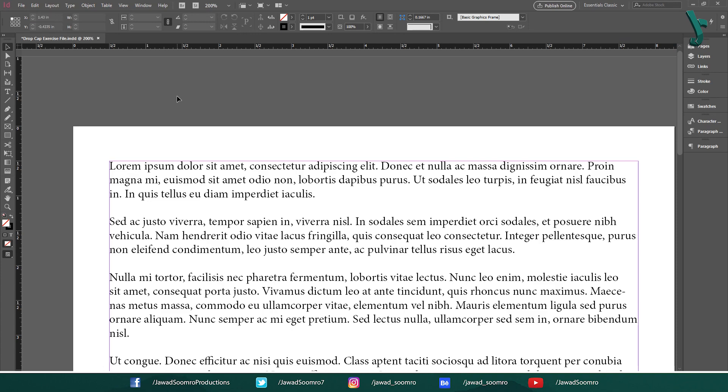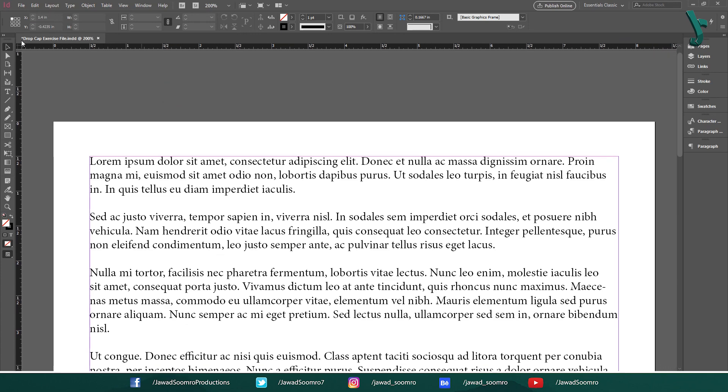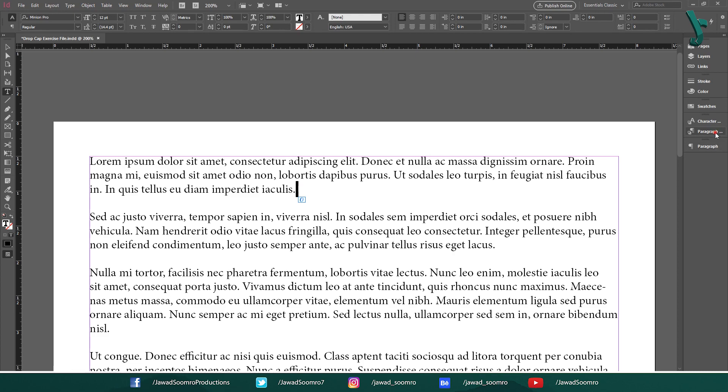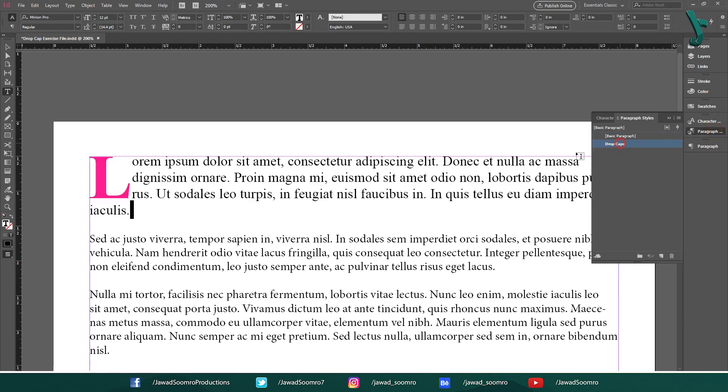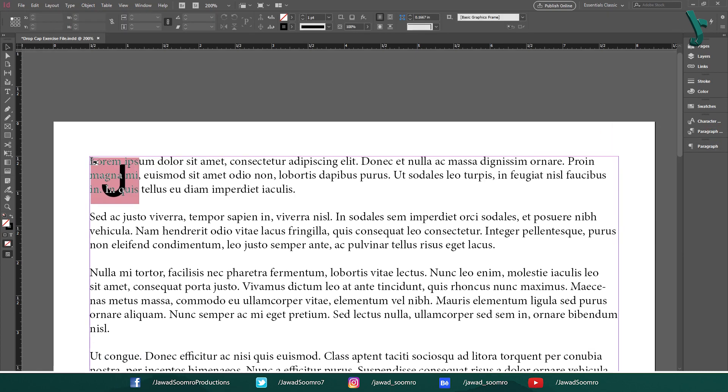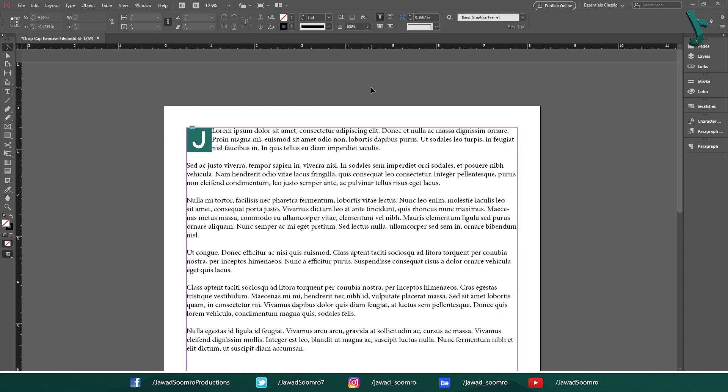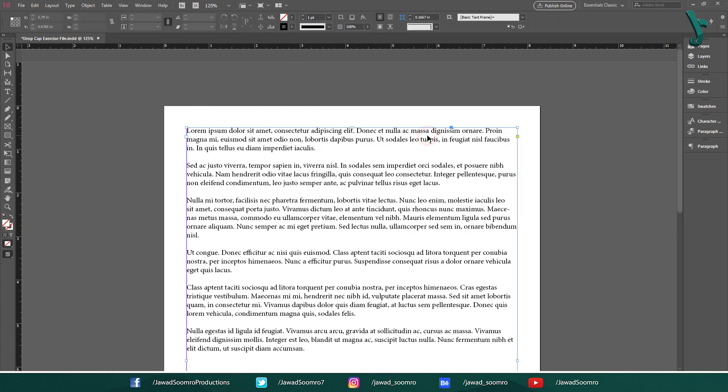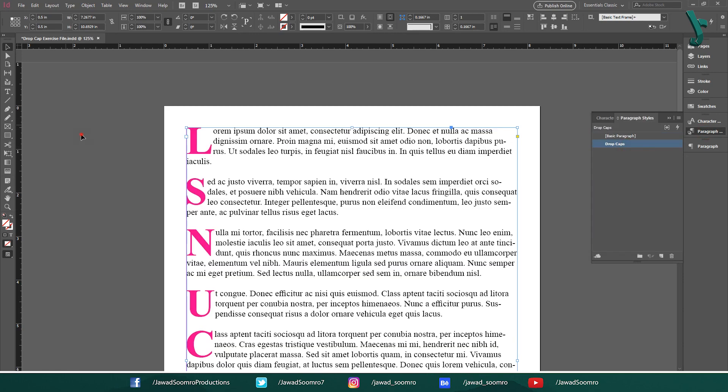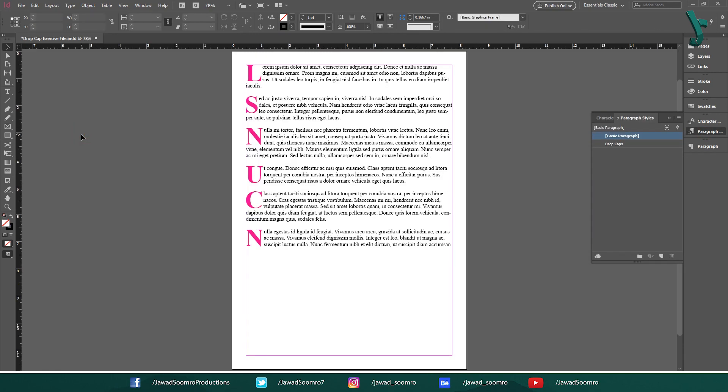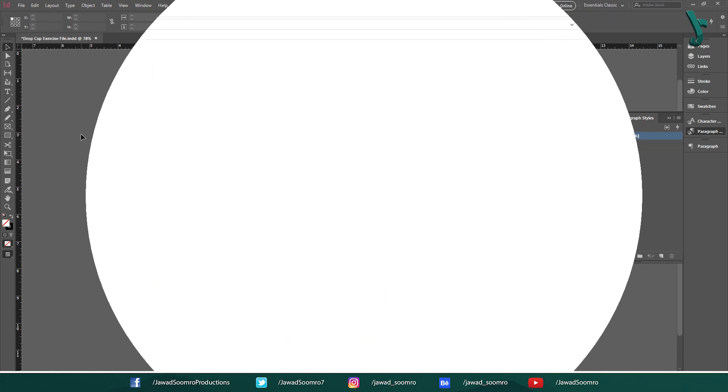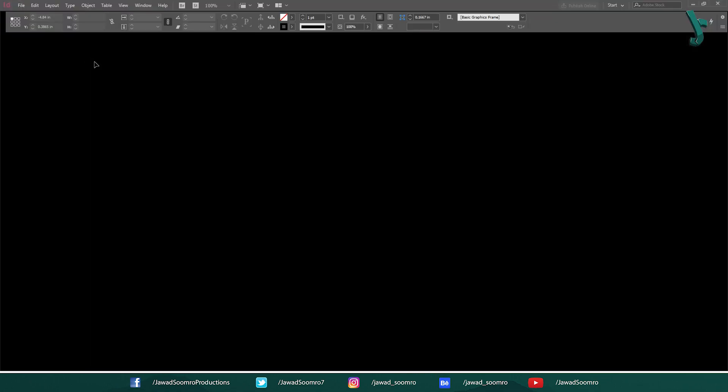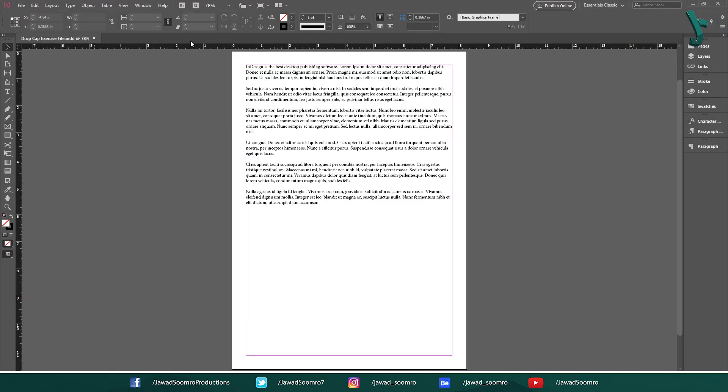There are actually many methods to create drop caps. For example, inserting a letter before the paragraph or inserting a letter image before the paragraph and then wrapping all the text. But which method should you choose? I would prefer enlarging a letter inside Adobe InDesign rather than using a vector letter from Adobe Illustrator. Launch Adobe InDesign and open the exercise file.